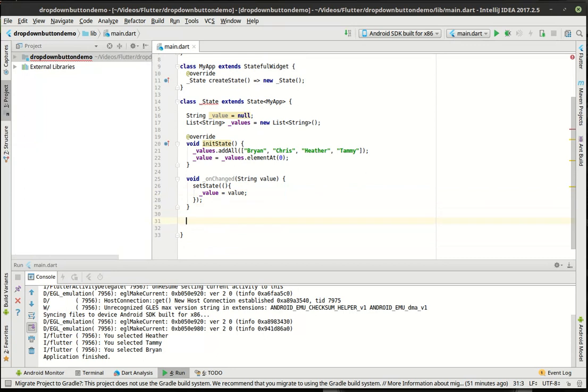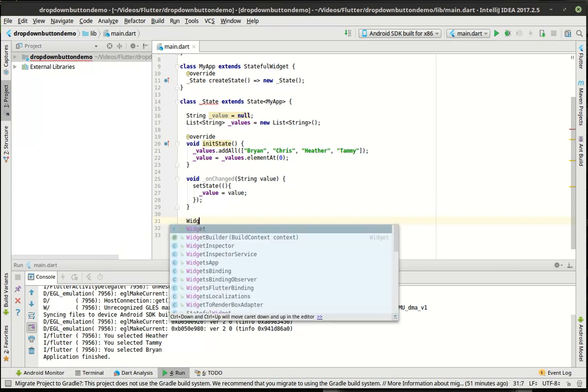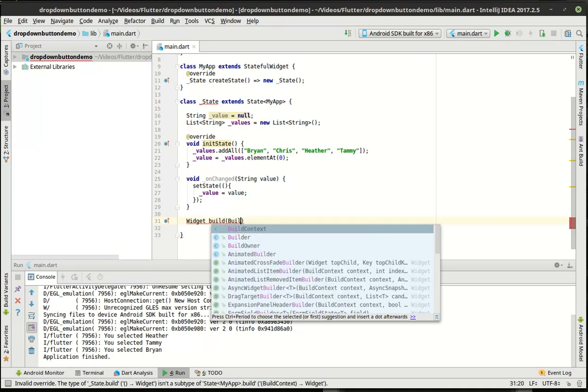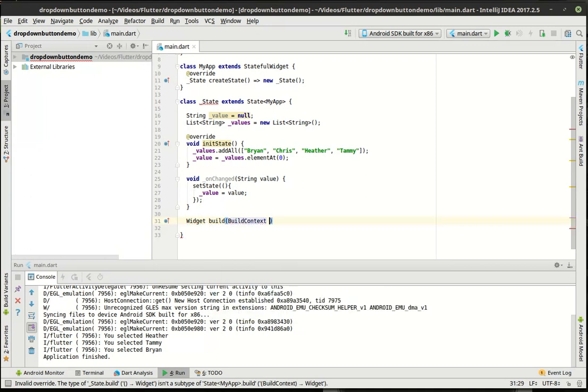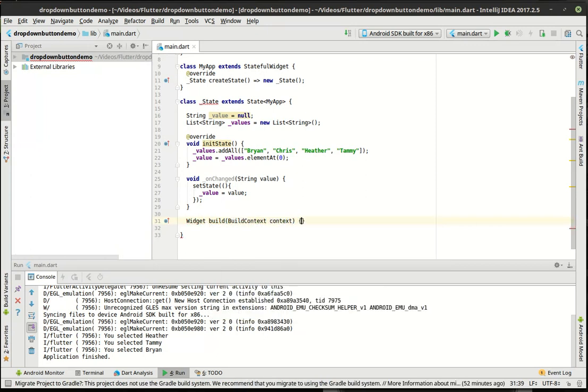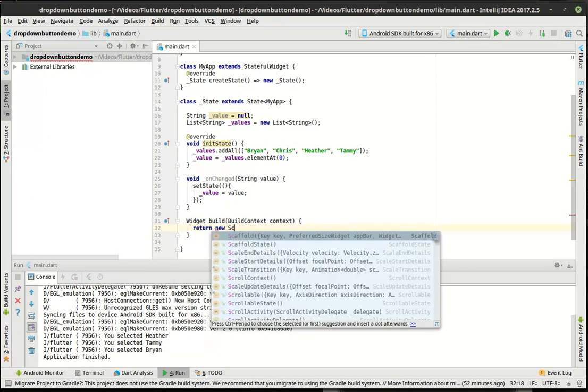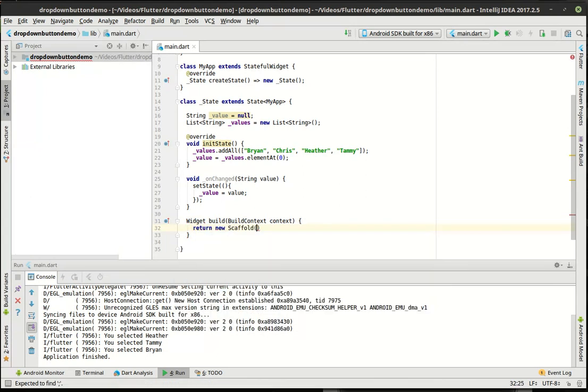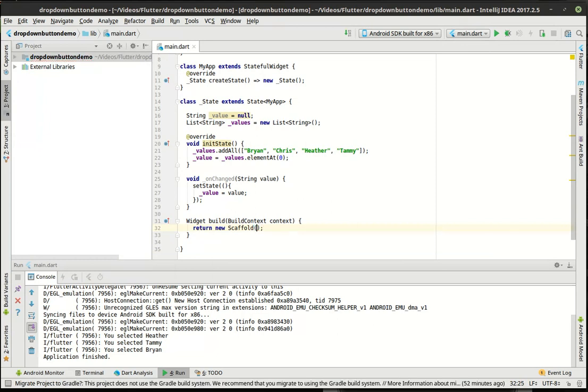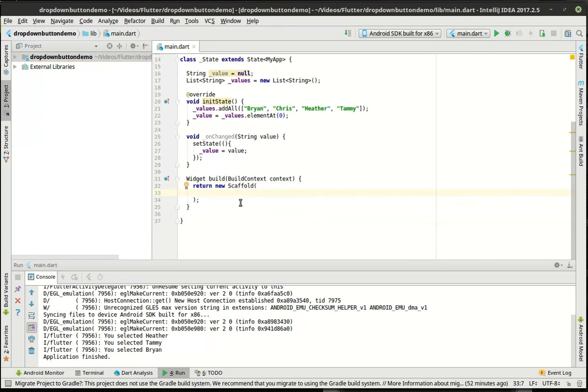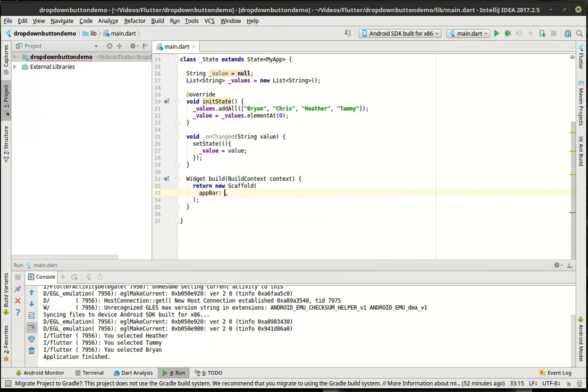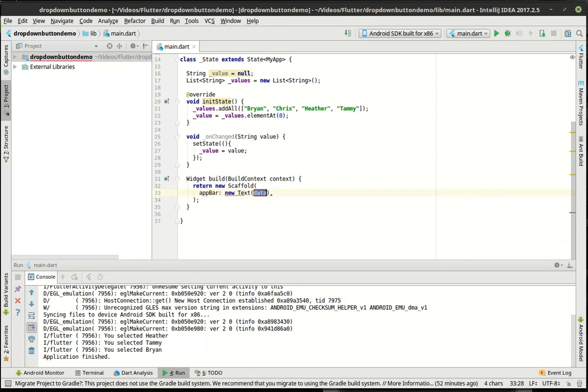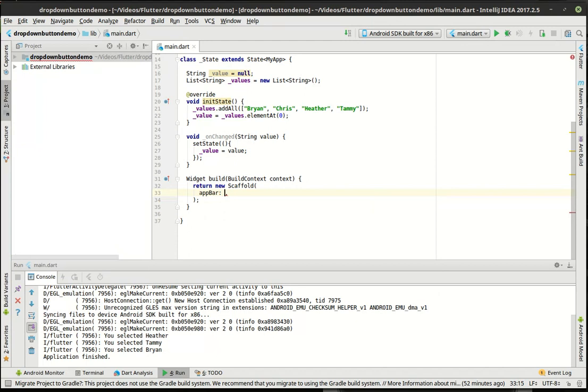That way, when we get to the control, which we're going to get to here in a second, and then we do the onChange, we can just plug it right in there and it just magically works. Now we're going to say widget build context and we are going to return a new scaffold.